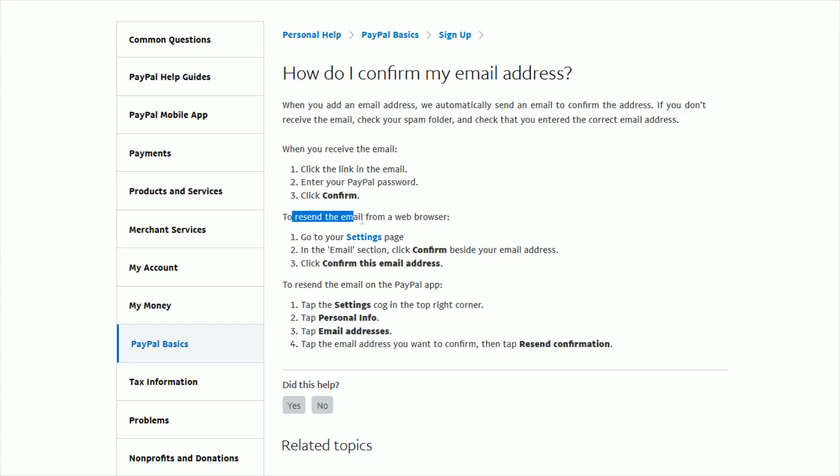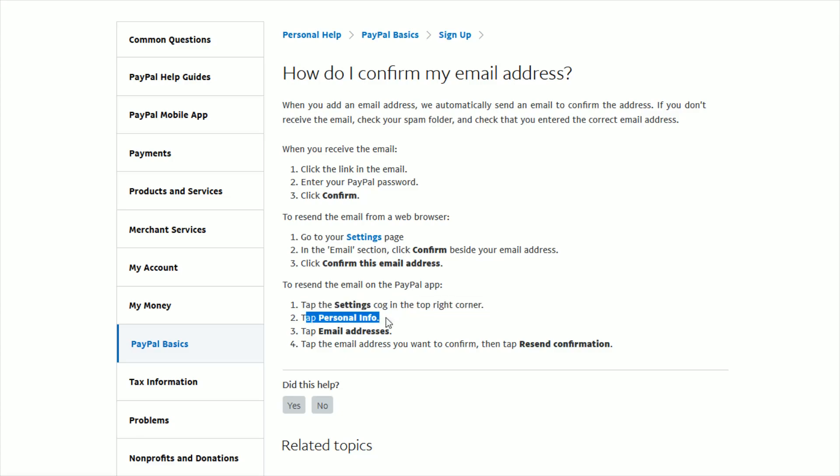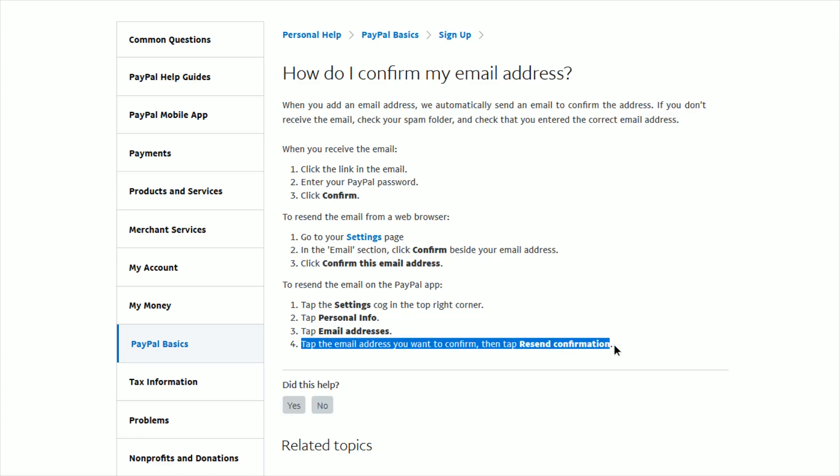If you're in the PayPal app and you want an additional email sent to you, you can tap the settings cog in the upper right-hand corner, tap Personal Info, and then tap Email Addresses. Then tap the email address you want to confirm, then tap Resend Confirmation.